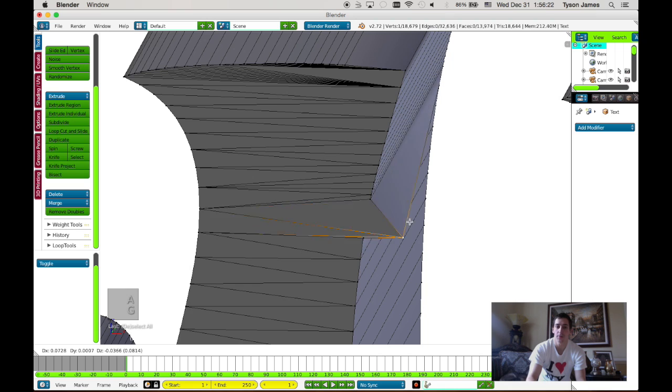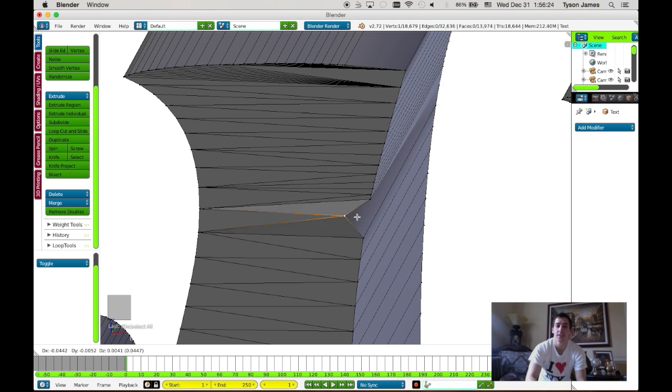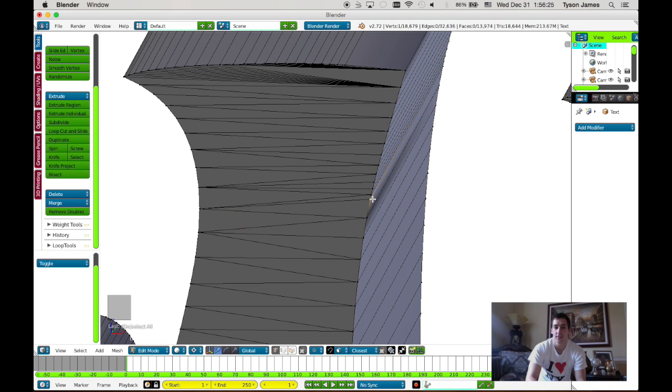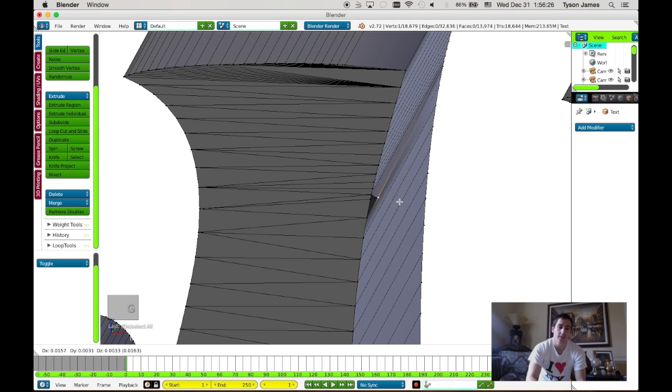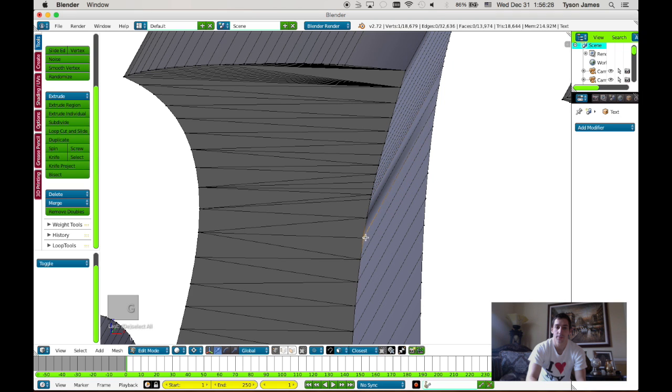Now when we move them, you see that the whole mesh moves together instead of creating that hole as this one does or the one below it.